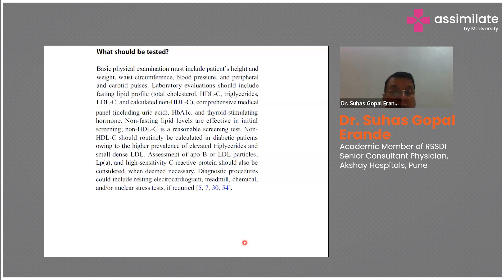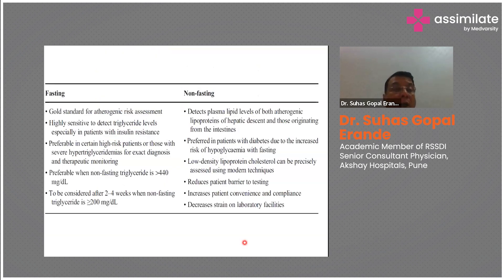Diagnostic procedures could include a resting electrocardiogram, and if required, a stress test or treadmill test, or a chemical and/or nuclear stress test.